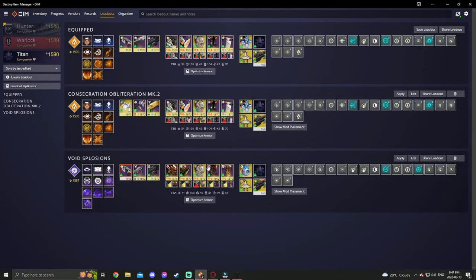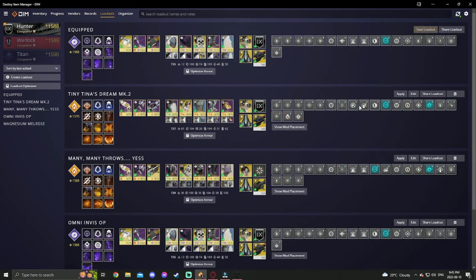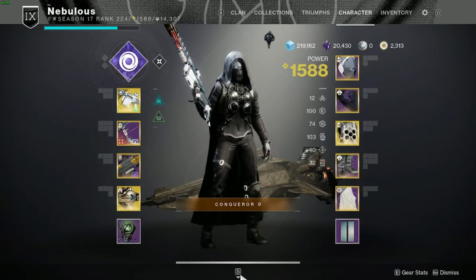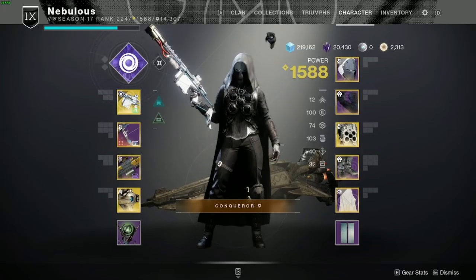You can do the same thing for each character. If I was on my Titan, I could individually tune this. The only thing is you can only press apply to put the loadout on when you're in orbit or the tower.